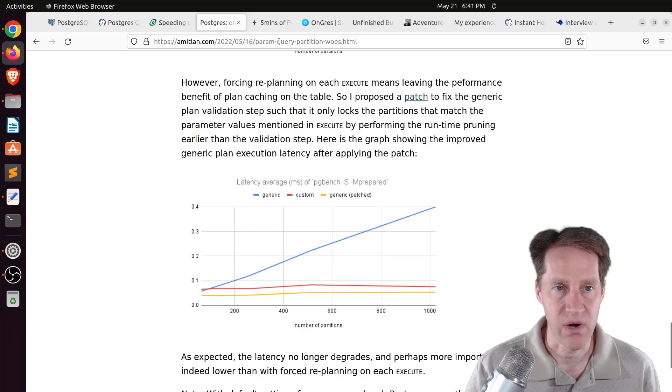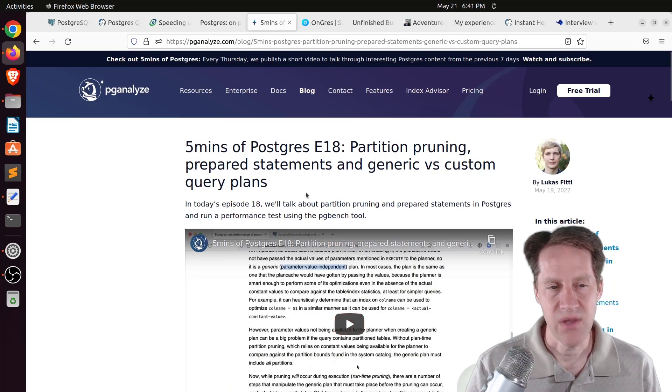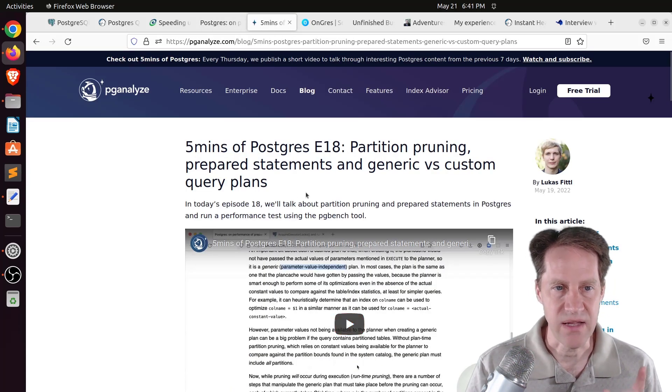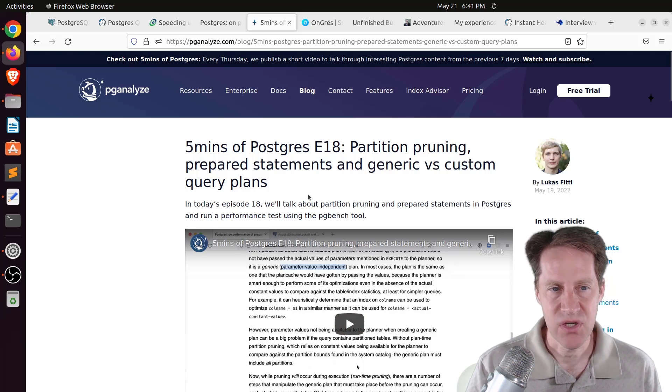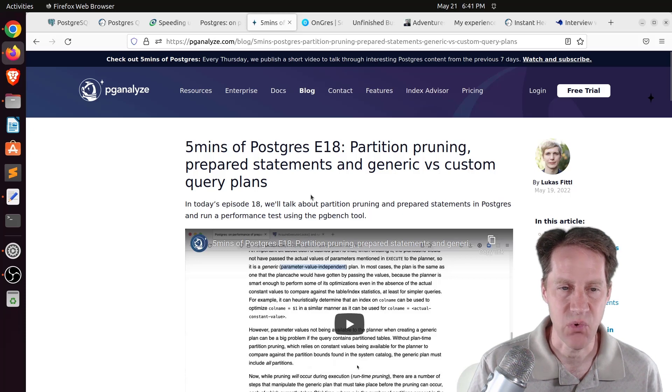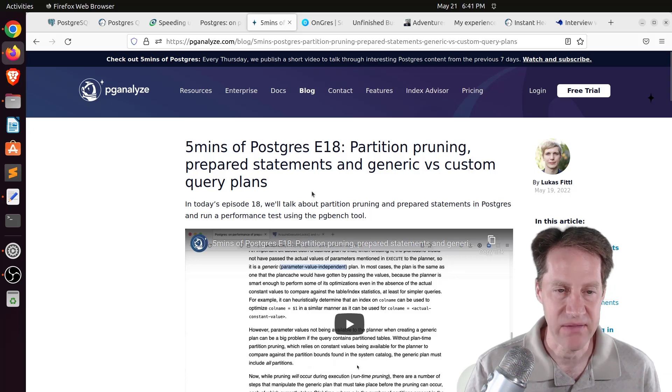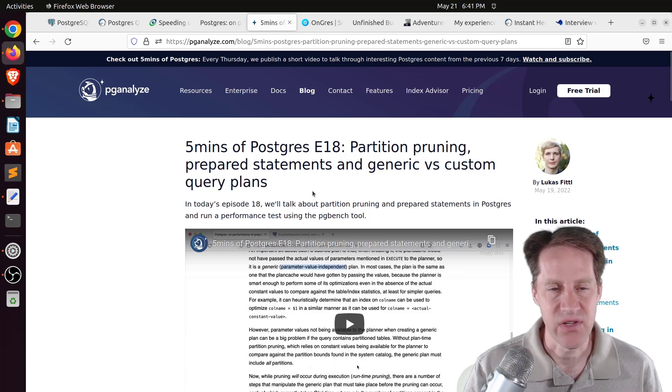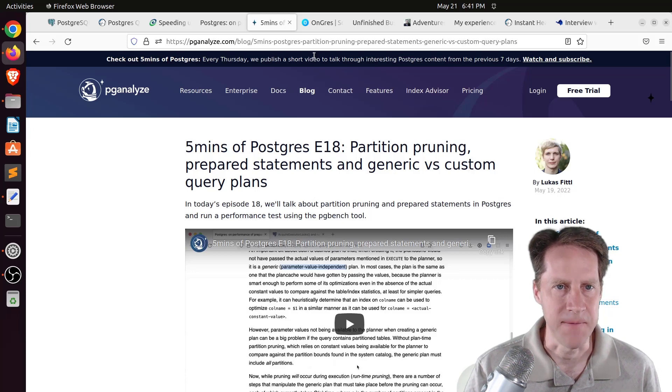But if you want to learn more, this is actually the post that was reviewed in five minutes of Postgres, episode 18, Partition Pruning, Prepared Statements in Generic Versus Custom Query Plans. So if you want to learn more about this, definitely check out this episode from pganalyze.com.